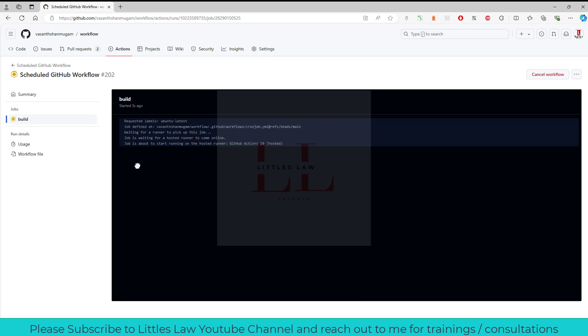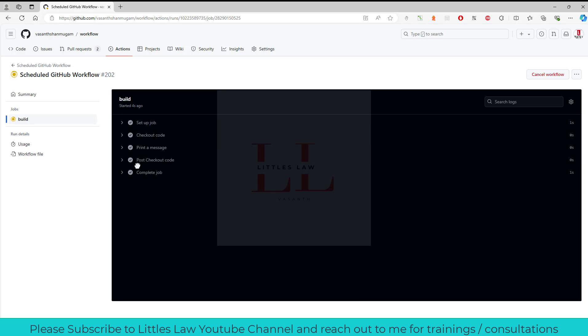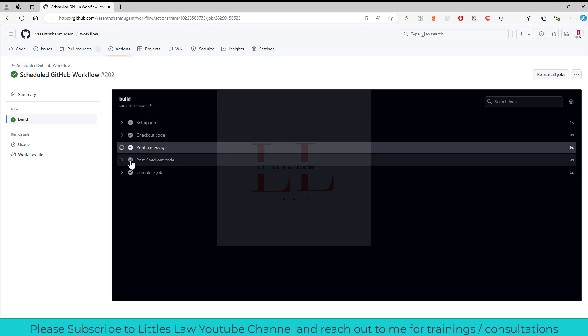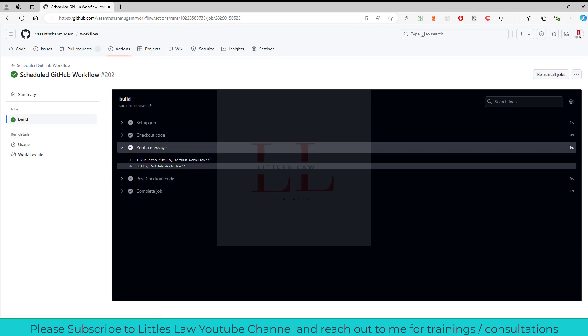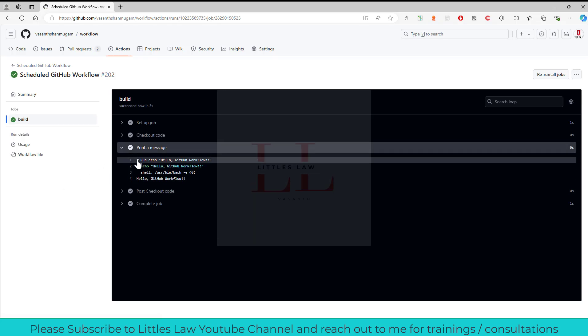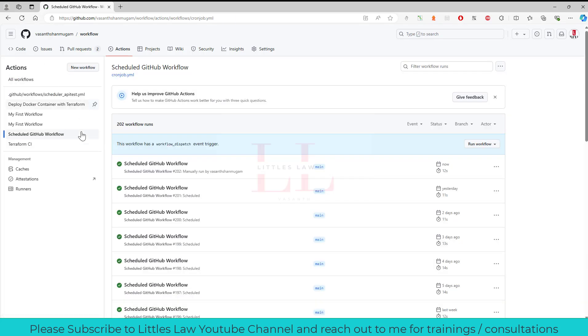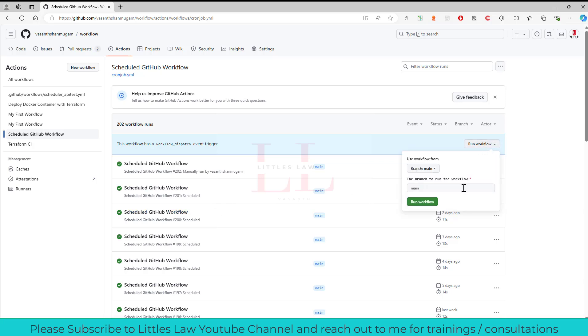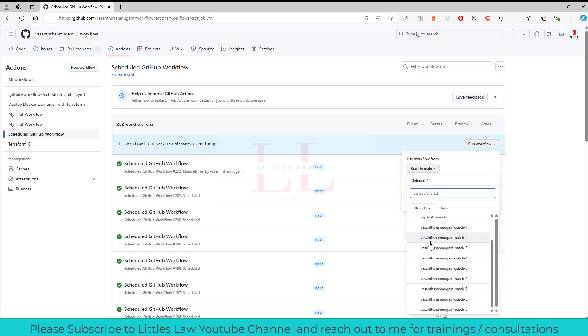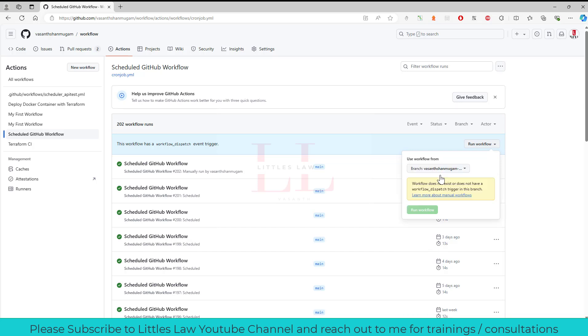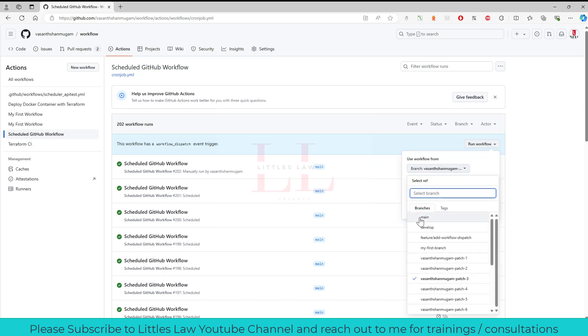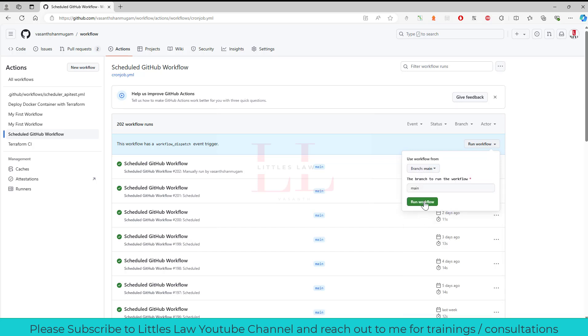It takes the ubuntu latest one and yeah, so this particular workflow is executed successfully. So this is how you have to use the workflow dispatch. This will help you to run your workflow. So what did I do here? Yeah, like I told you, you can run any of the code from any of the branches. If I select this, yeah, so you can see it will certainly have the branches. For now I'm going to just use my main branch.